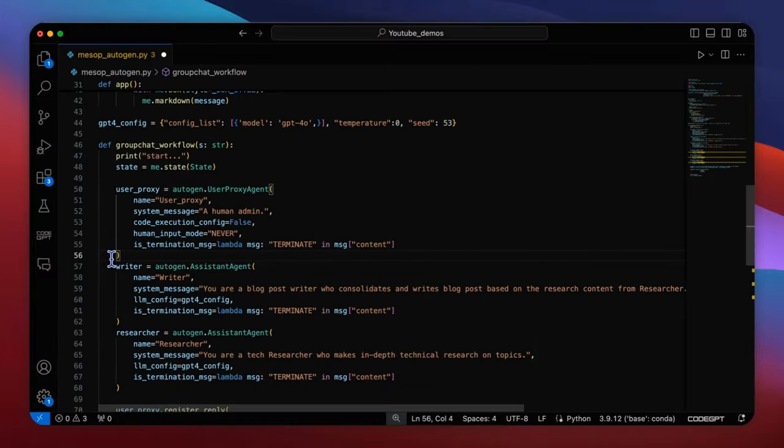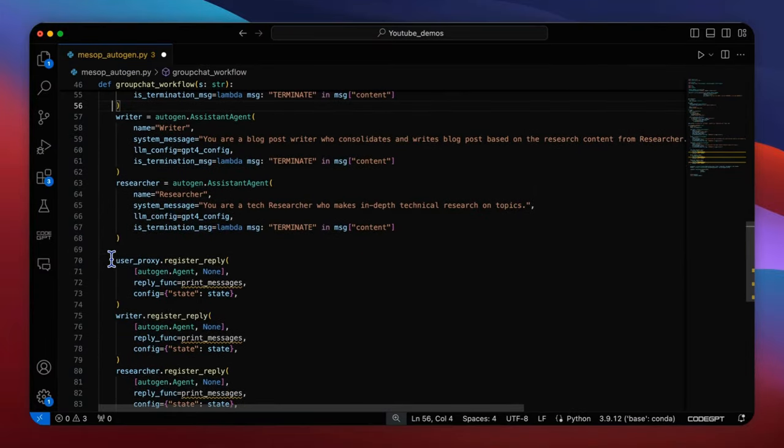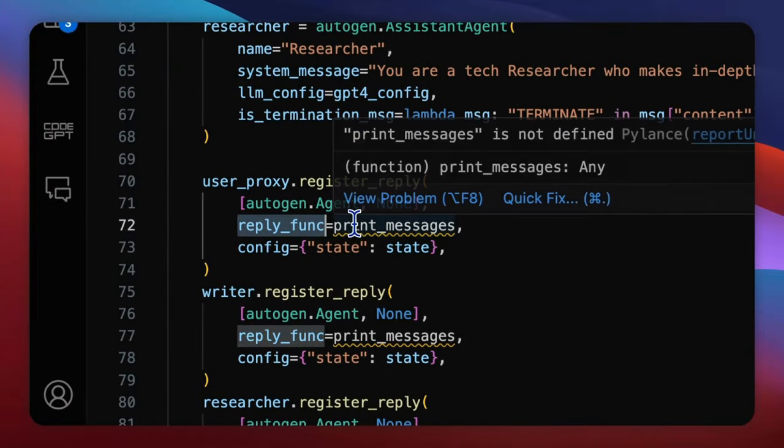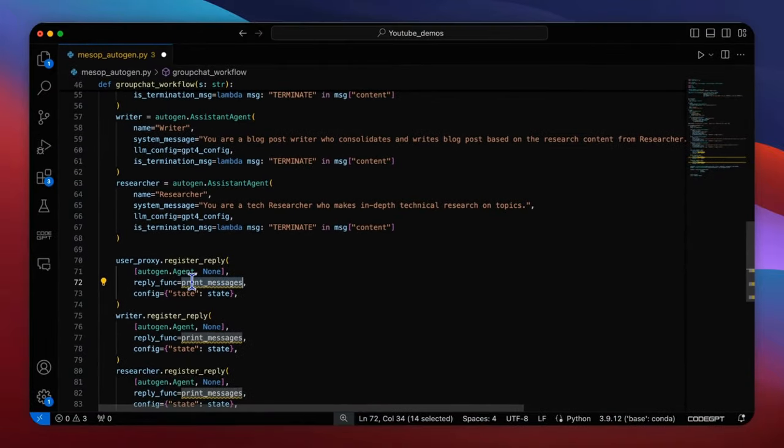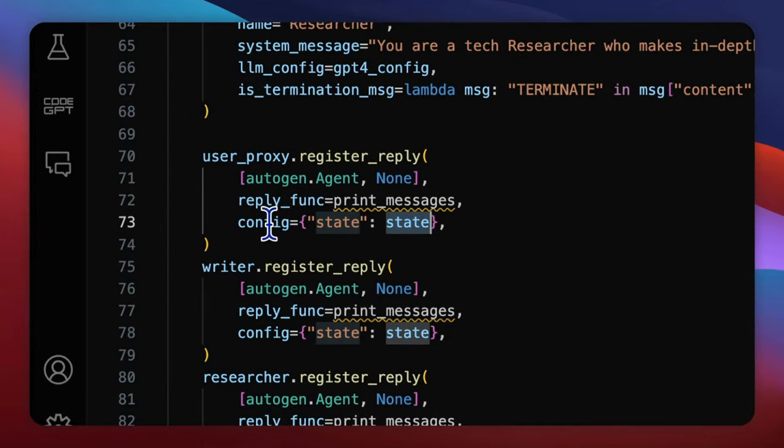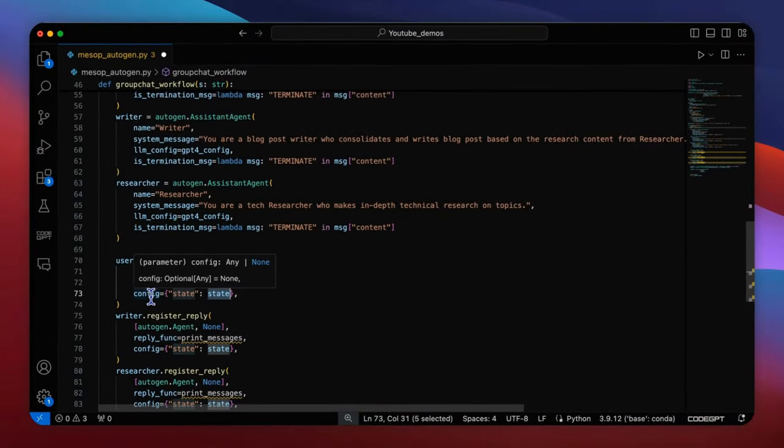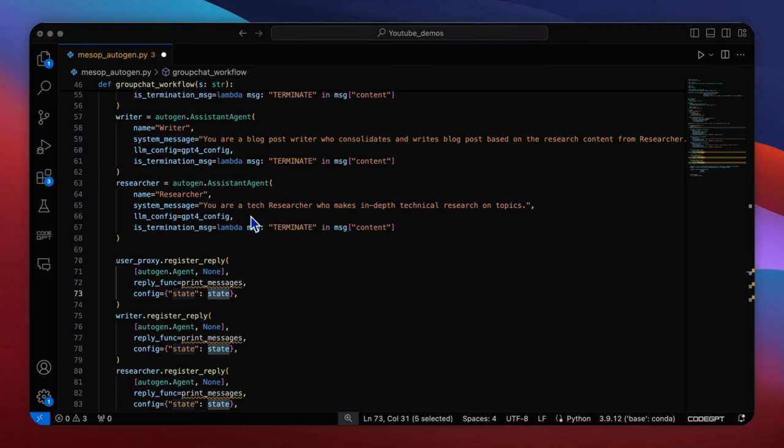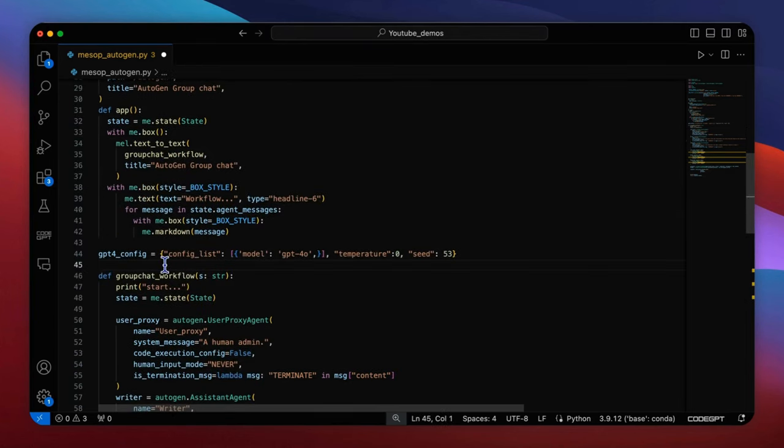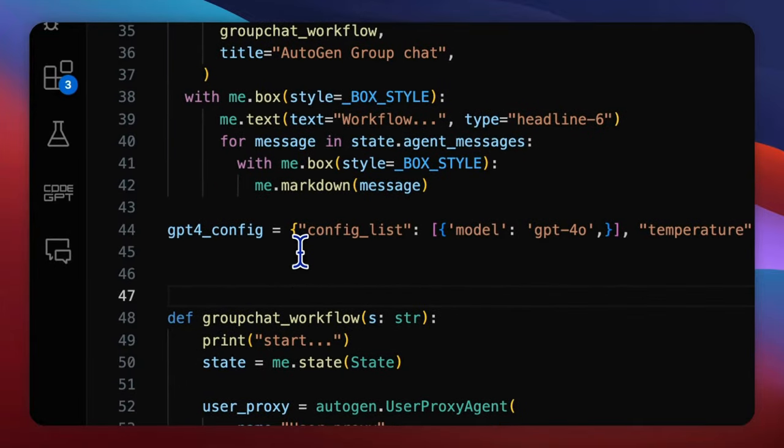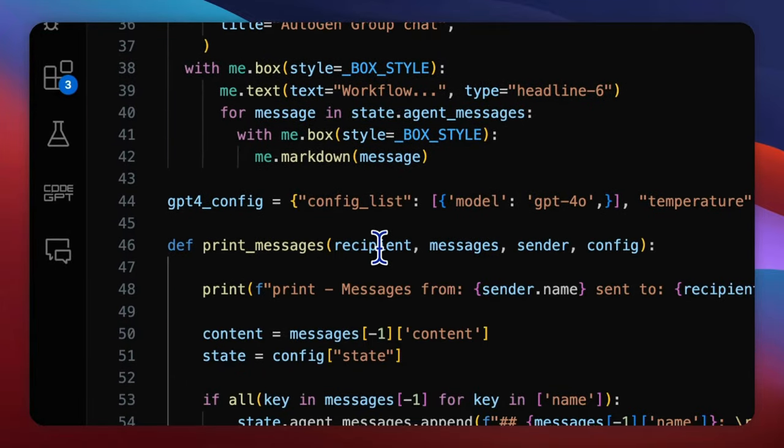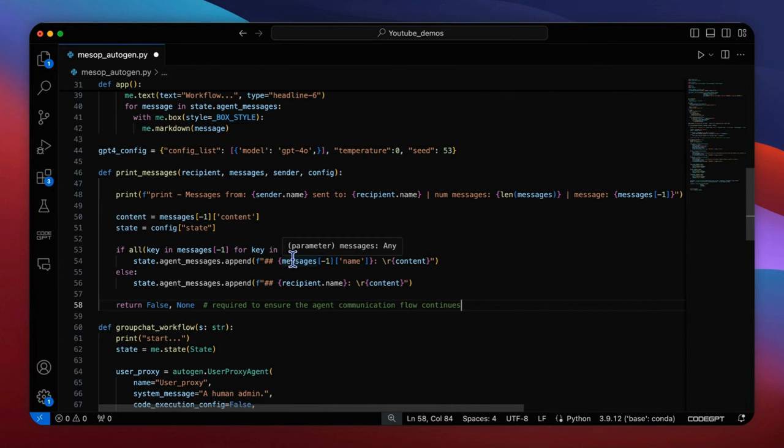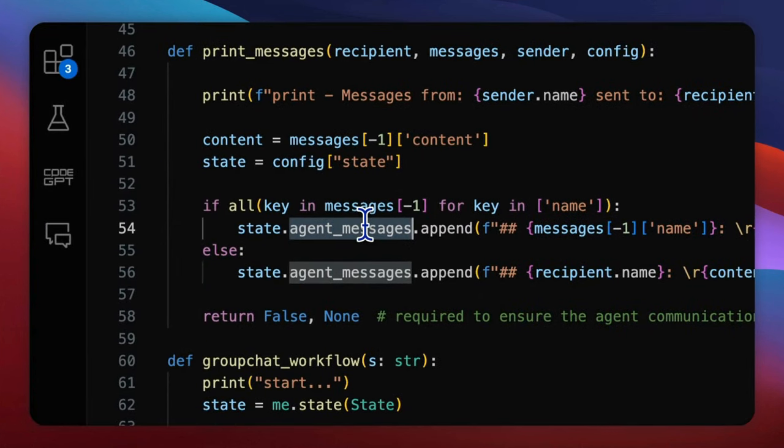Then all three agents register a reply function print messages to redirect the agent's output to the mesop component. In order to do that, we should also deliver the variable state to the config of the reply function so that the agent's message can be appended to the global message list. Let's look at the function print messages. It's very easy. Just append the new message from the agents to the agent message list.